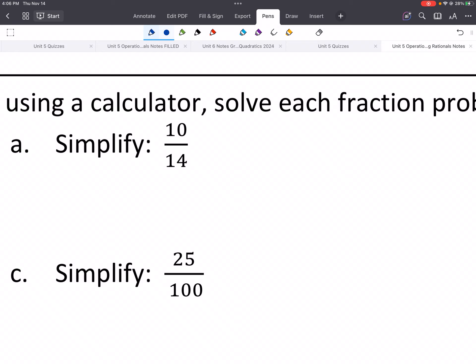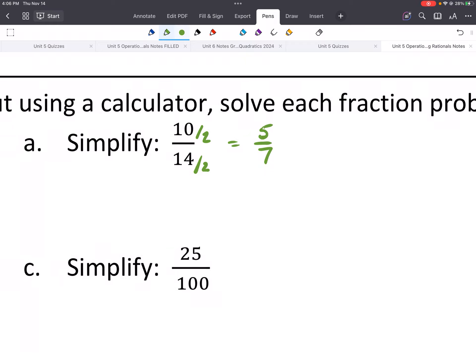So what we do is we'd want to say, what is the greatest common factor for the top and the bottom? And we could divide top and bottom by that. So we could divide by two, top and bottom, and we would get 5 sevenths.